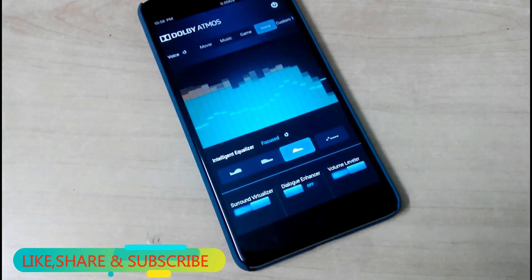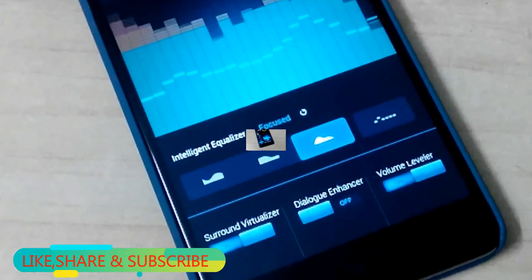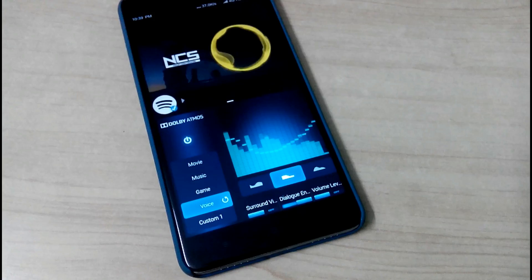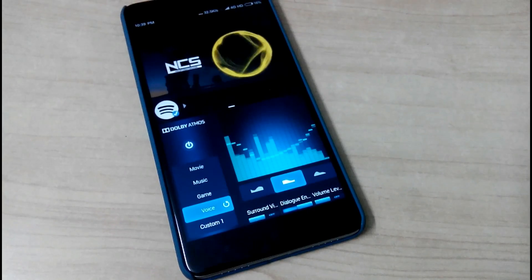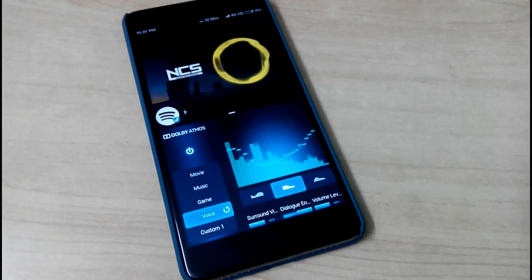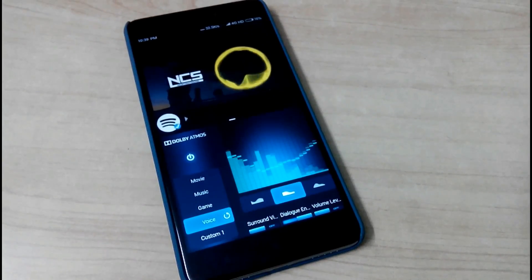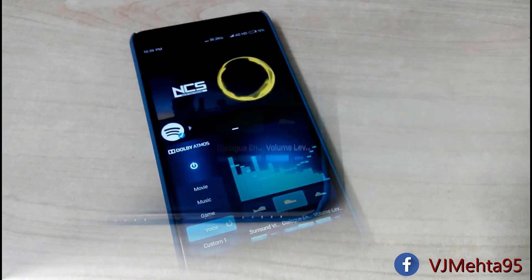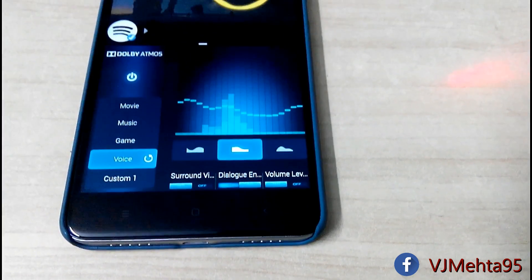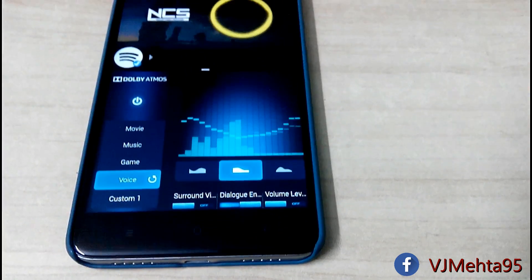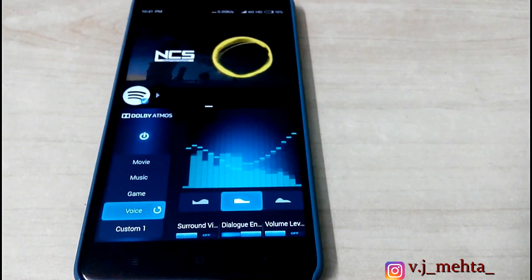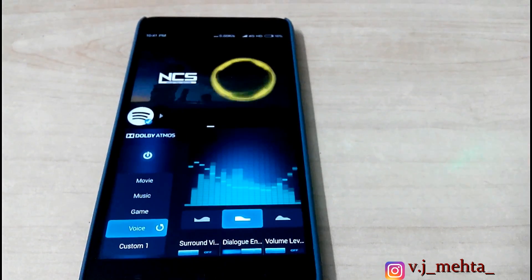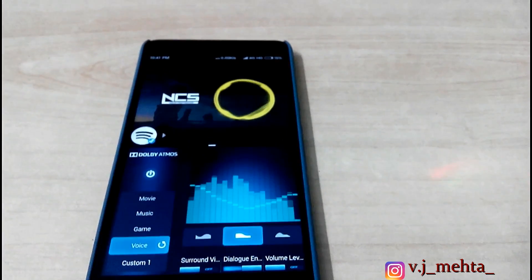That was all about this video. I hope you liked it — if so, hit the like button. If you have any queries, comment down in the comment section below. You can also connect with me on Facebook, Instagram, and Twitter — links are in the description box below. This is Vijay signing off, and I hope to see you in my next video.